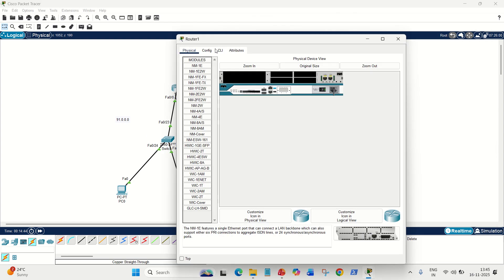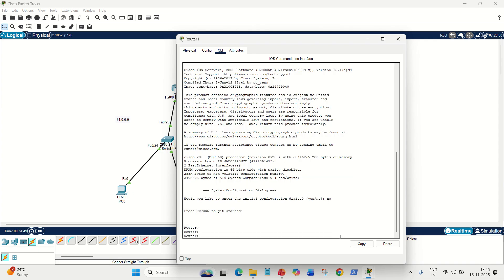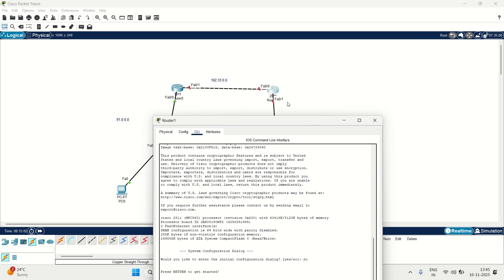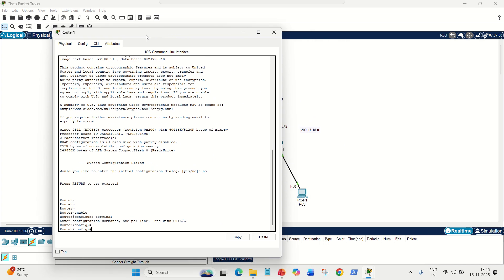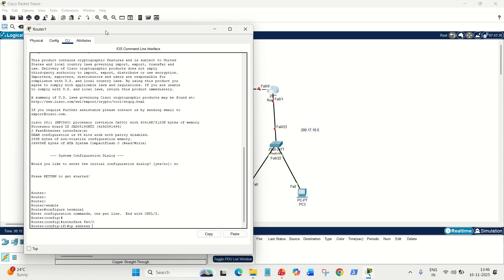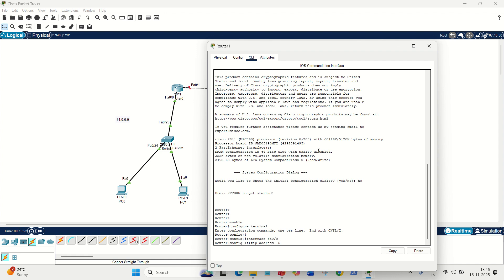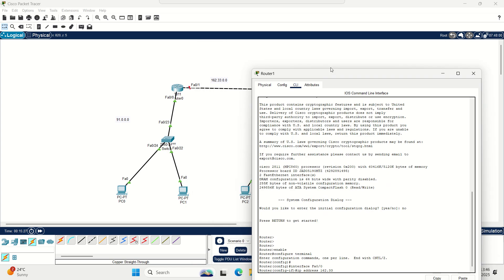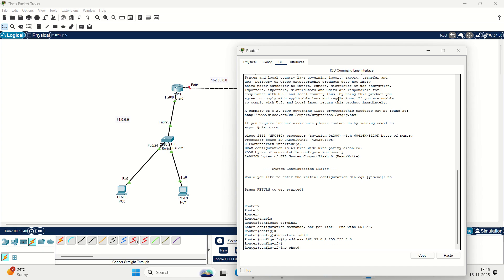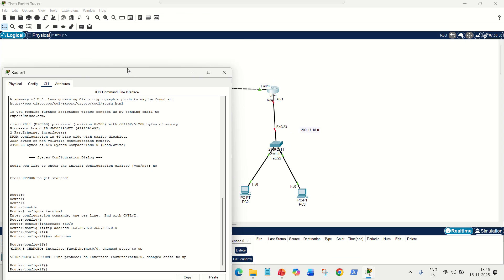Close that window and go to the right router. Repeat all the steps: type 'enable', then 'configure terminal'. We have two interfaces: FA0/0 belongs to the 162 network. Go to 'interface FA0/0', then 'ip address 162.33.0.2 255.255.0.0' — the second usable IP since .1 was already assigned to the left router's FA0/1. Then 'no shutdown'. The middle link is now up.